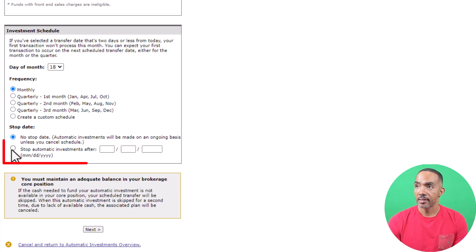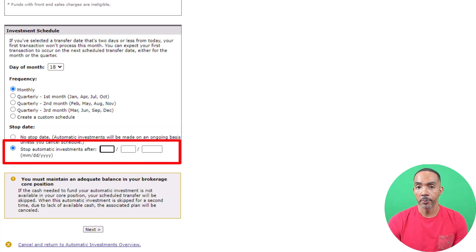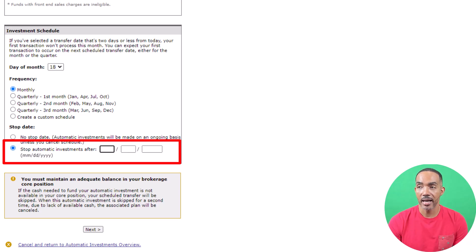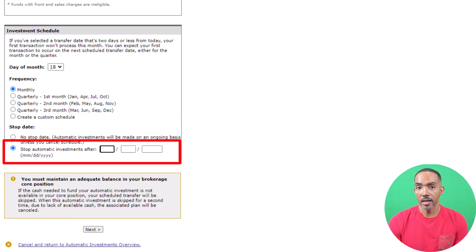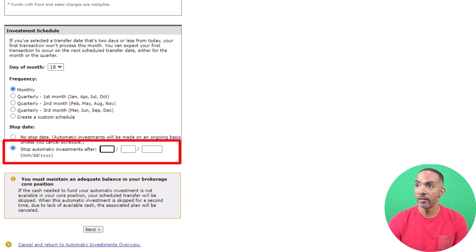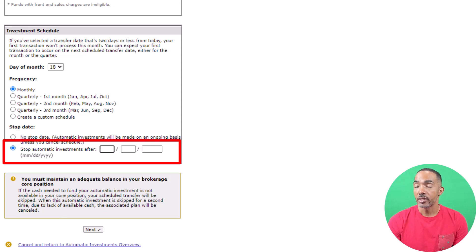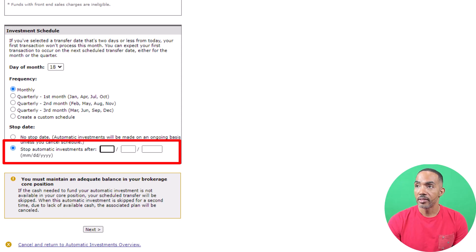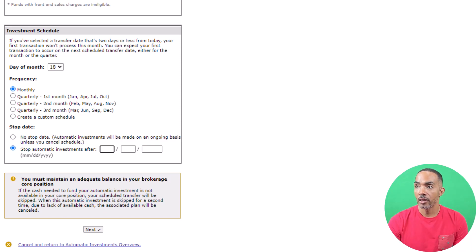Having a stop date is a good option if you have a lump sum amount that you want to invest over time. For example, if you have $30 that you want to invest over a three-month period and you want to invest $10 per month and you started your first investment in October, then you would set the auto-investment to end in December, which is three months out.